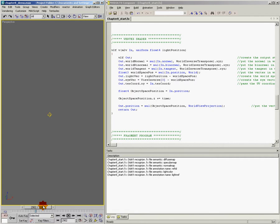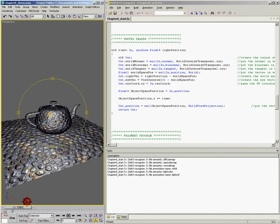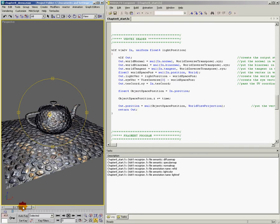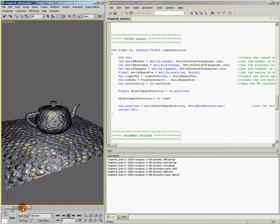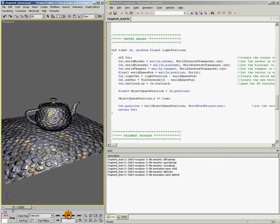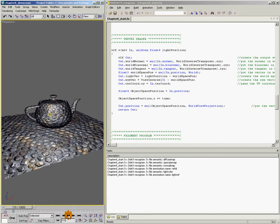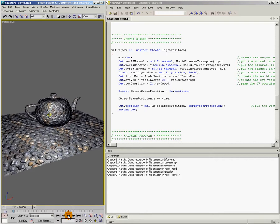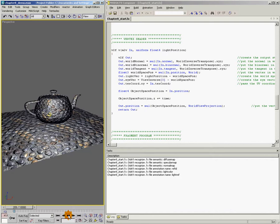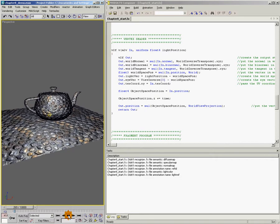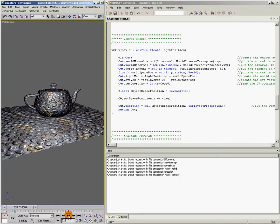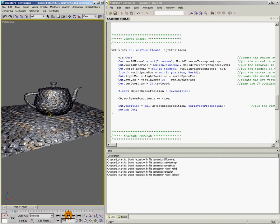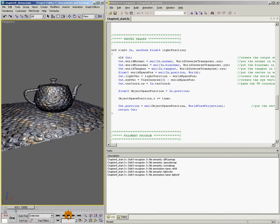Because what I'm doing is adding this value of time to the position of the teapot. So when we talk about the concept of vertex animation, we're doing it. This teapot here is animated and if I hit play, it's just going to slowly move until it's completely off the screen.